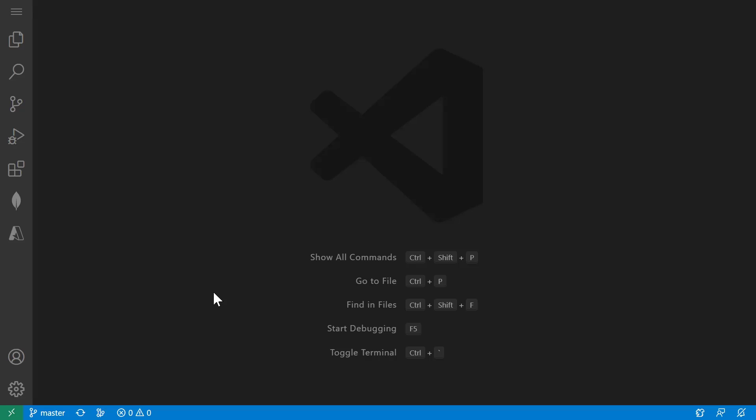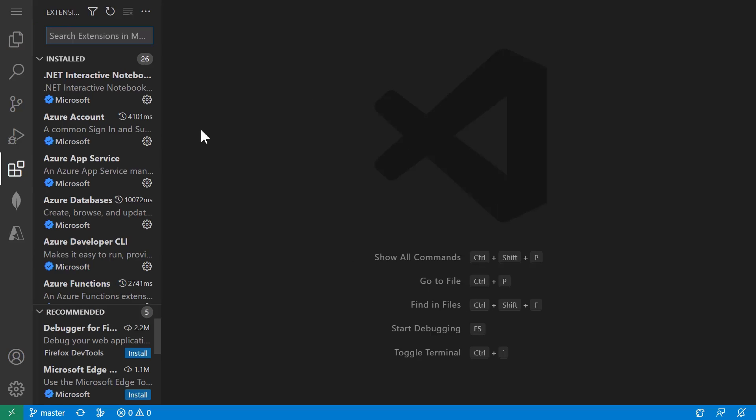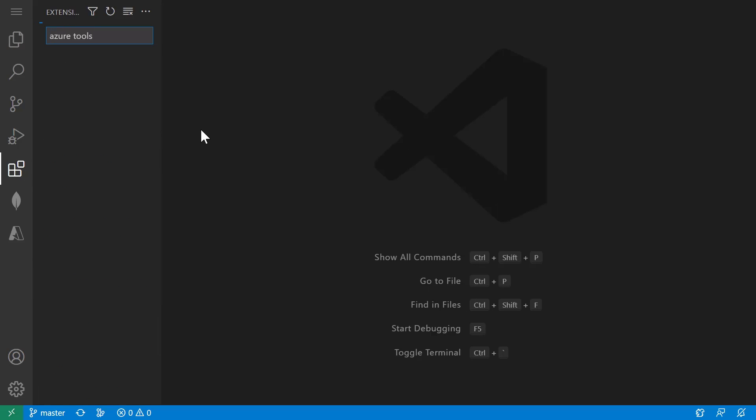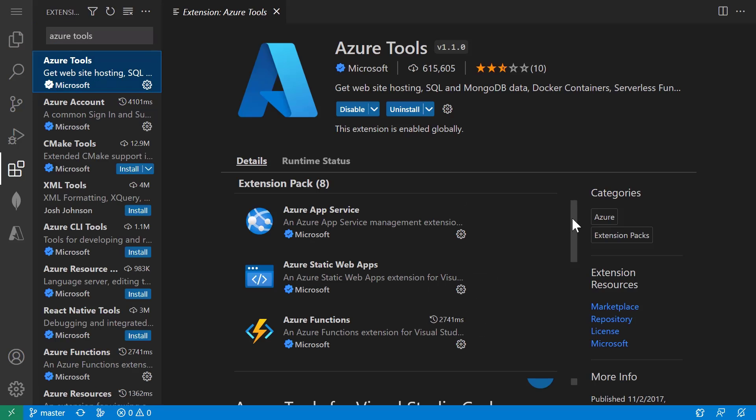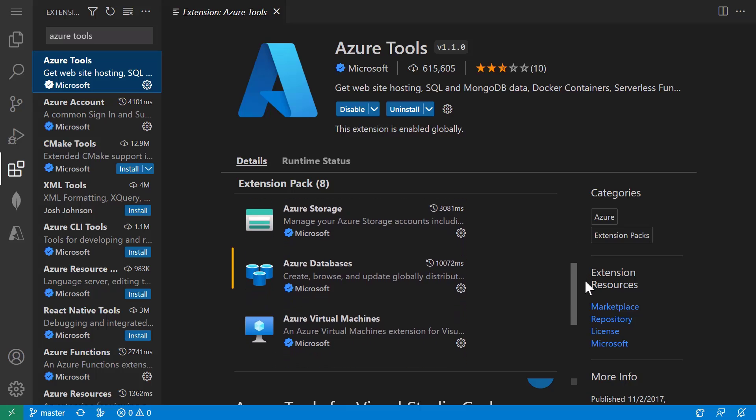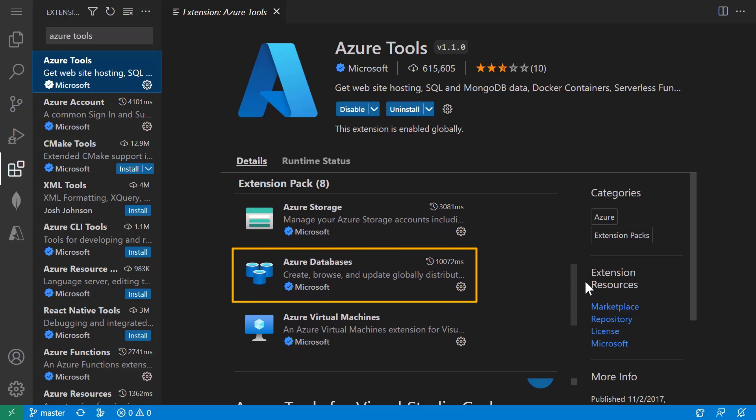All you need to get started is a MongoDB connection string and the MongoDB for VS Code extension. So I'm going to start from scratch and create my database, and I'm going to use Azure to host it. I have the Azure Tools extension installed, which gives me the Azure database extension. I can now quickly create an Azure Cosmos DB for the MongoDB API, which essentially lets you use Azure Cosmos DB as if it were a MongoDB database.